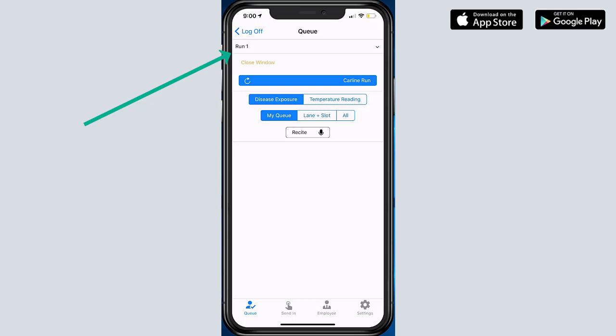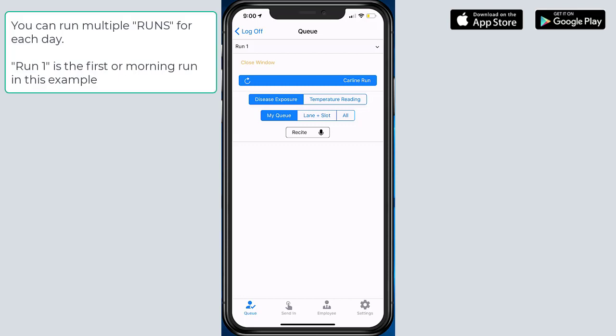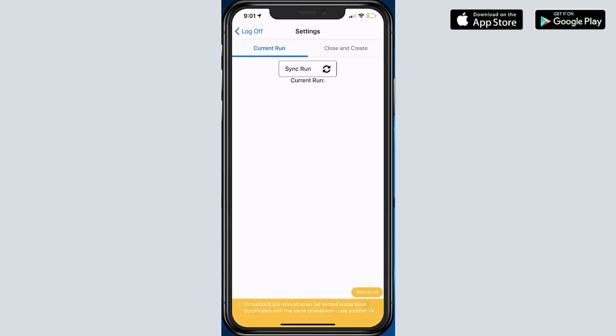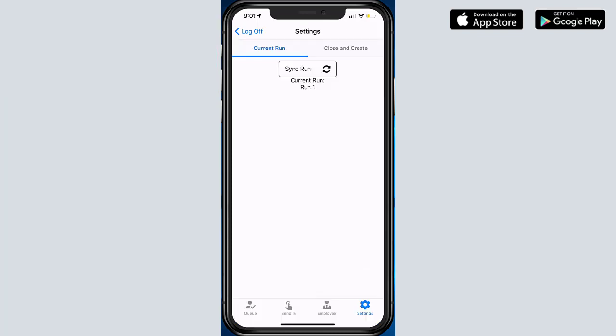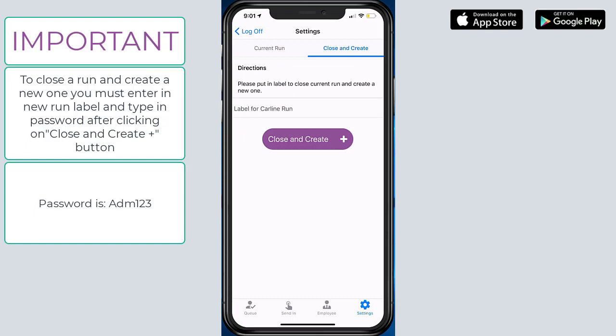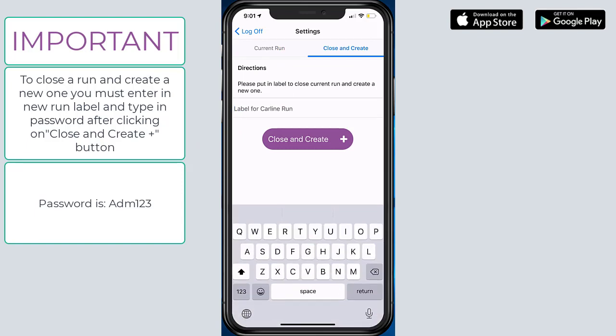A very important item to understand is that every single morning a run has to be created. There's two ways that takes place. The first is that if you attempt in the morning to send in a transaction, it will automatically create Run One. However, if you want to create one manually in the morning, you can go into the settings tab. Here it will tell you the current run that you're on, and if you want to create one you can hit Close and Create, type in a run, and hit the Close and Create button.